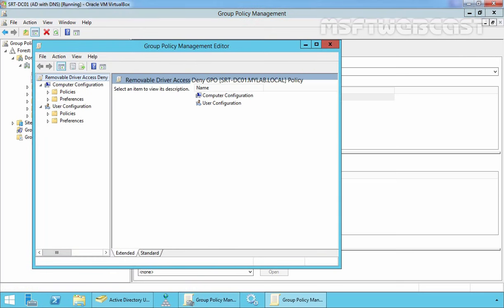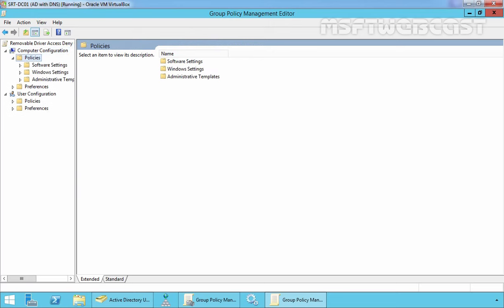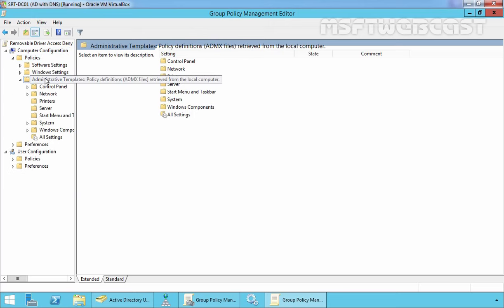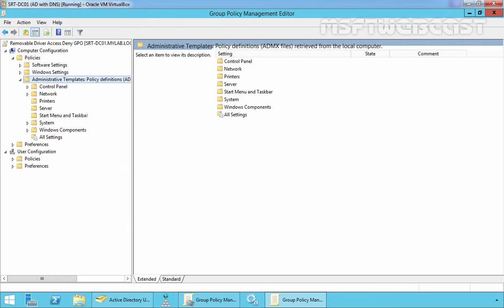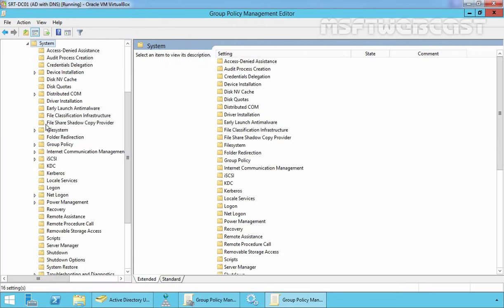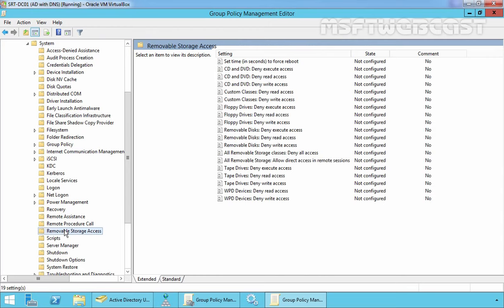This will open the Group Policy Management Editor console. Under Computer Configuration, expand Policies. Now expand Administrative Templates and under Administrative Templates, expand System. Under System, find Removable Storage Access and here we can see we have Removable Storage Access.